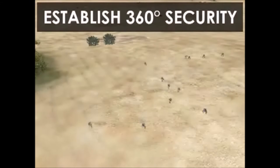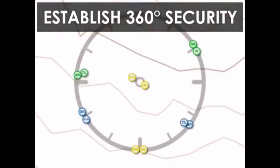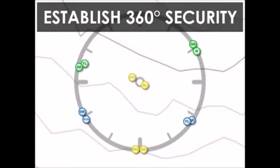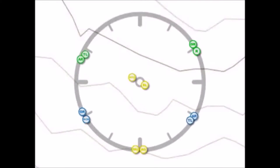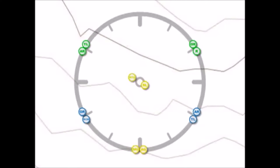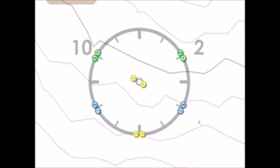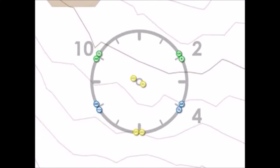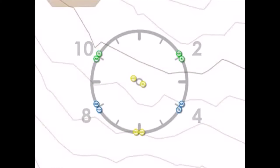The first step is to establish 360-degree security. The squad leader is using the strong point technique. The team leaders will emplace their team members at the 10 o'clock, 2 o'clock, 4 o'clock, and 8 o'clock, with the lead team taking the 10 to 2 and the trail team taking the 4 to 8.